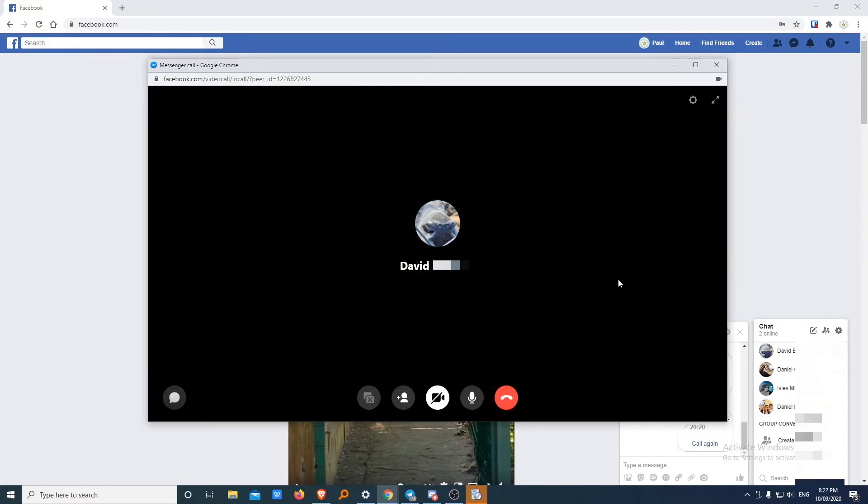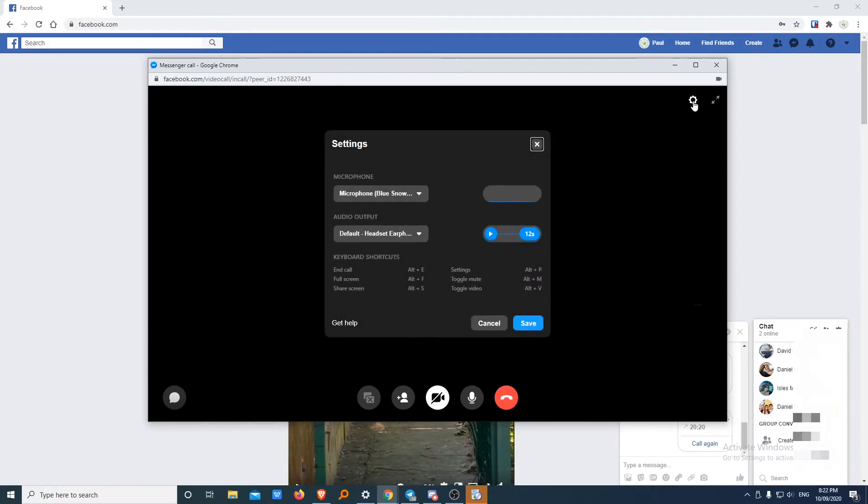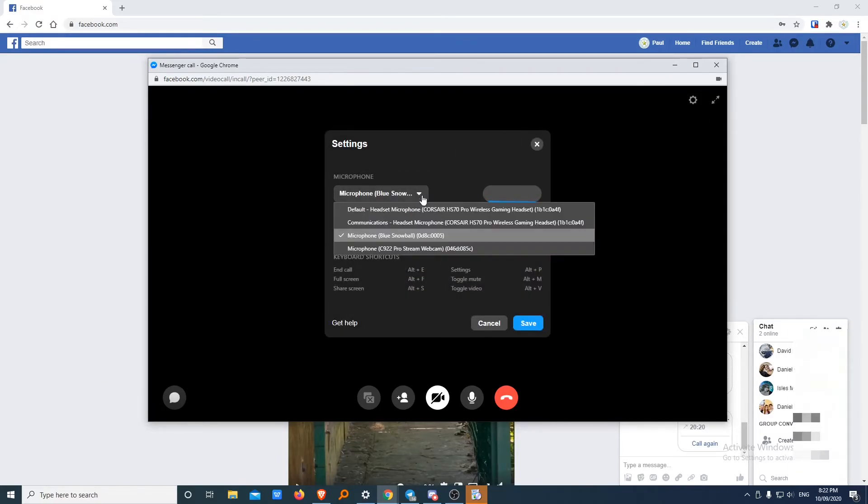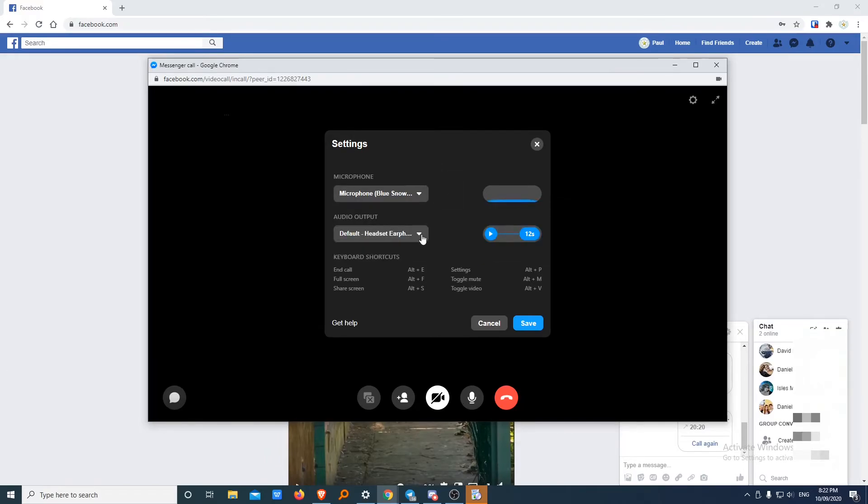So by default, it was trying to use like my headset microphone, which is not plugged in. I'm using a different microphone. So everyone at home, you might need to go to settings and have a look what microphone you have set up here. As you can see, I've got a few listed and then the audio output as well.